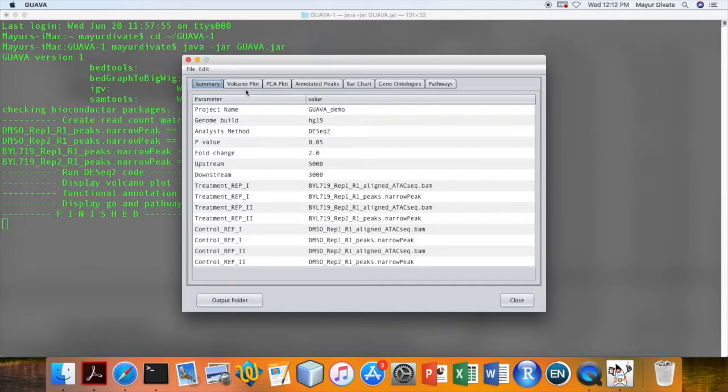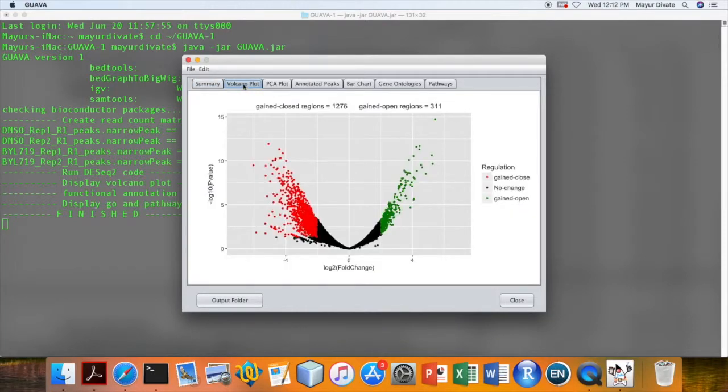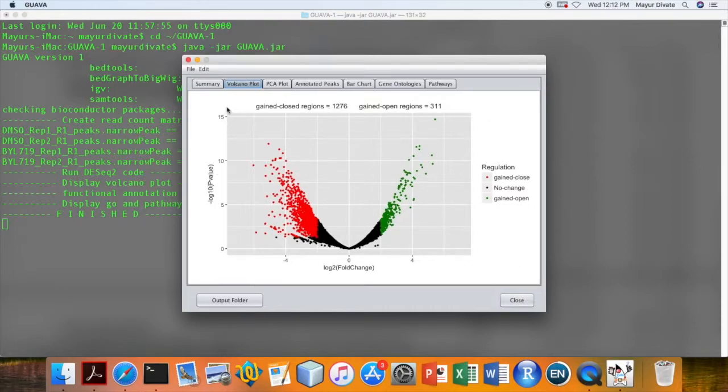First tab is for input summary. Then second is for volcano plot showing the summary of differential analysis.